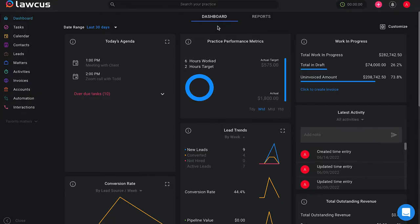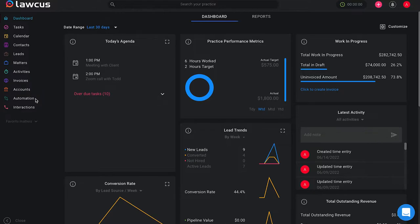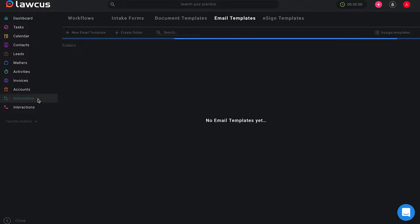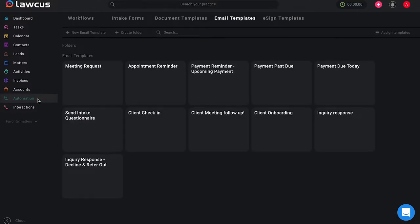Starting on your main screen, the dashboard, if you look to the left of your screen you will see a variety of options. Scroll down to automation and once we have selected automation we will see some options on top such as workflows, intake forms, document templates, and email templates.